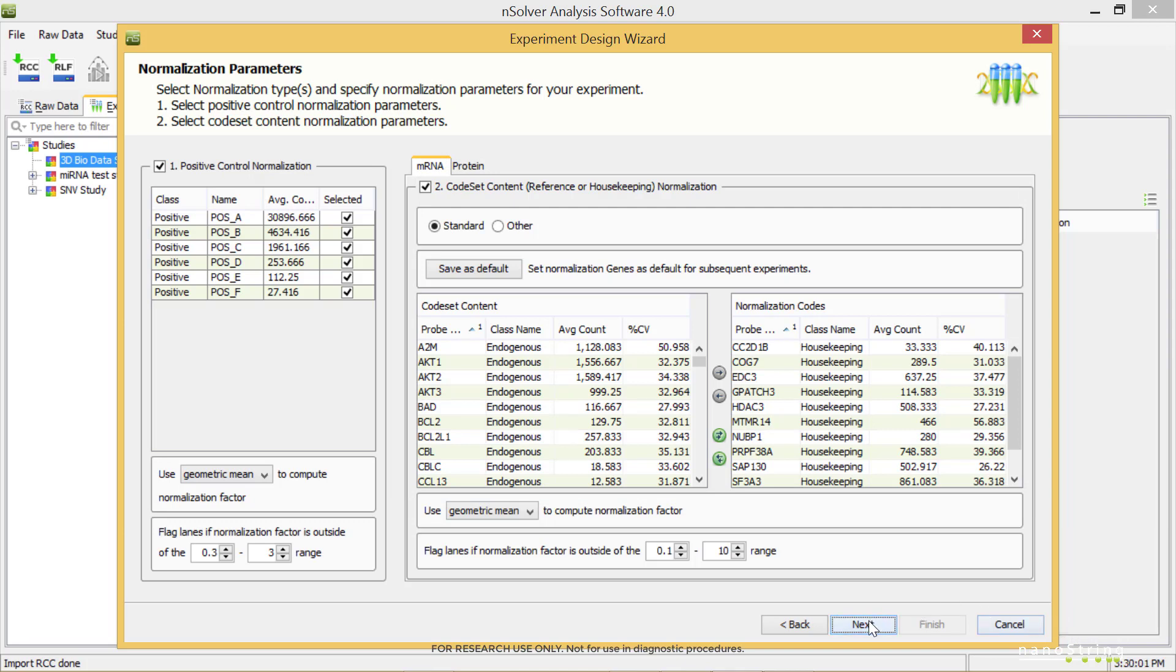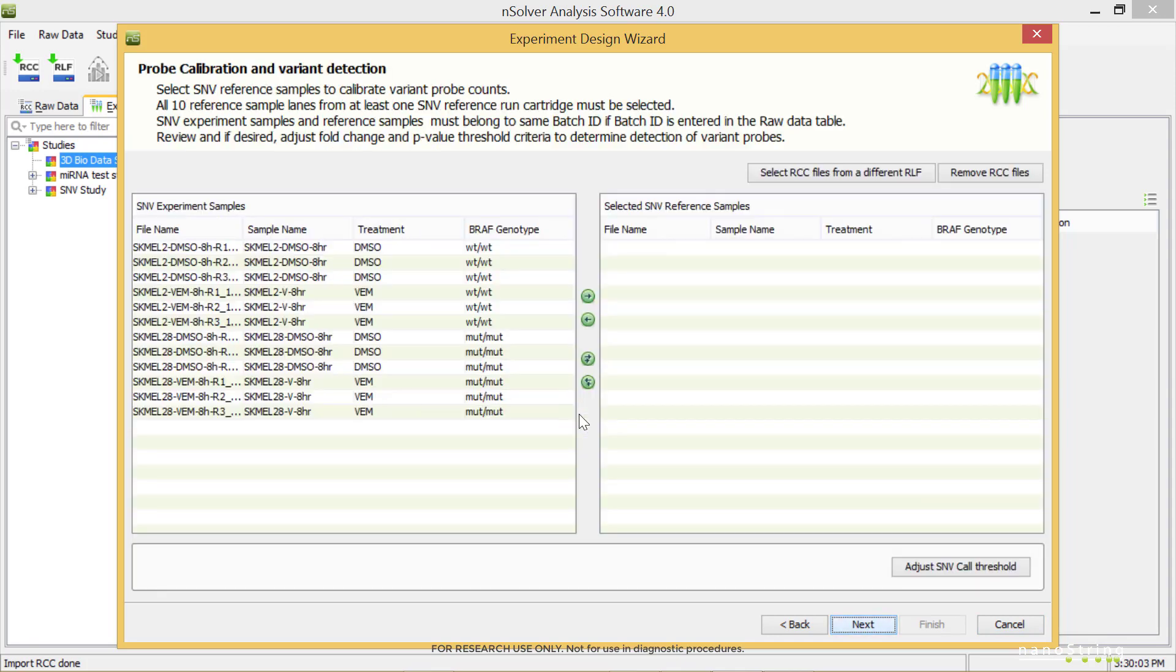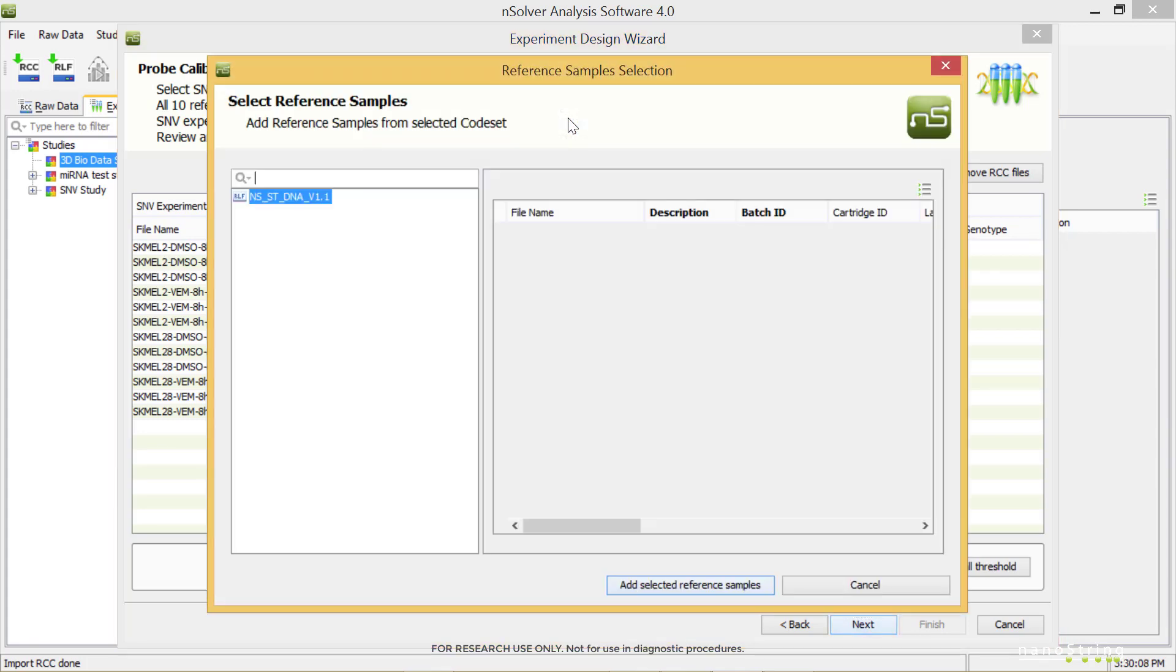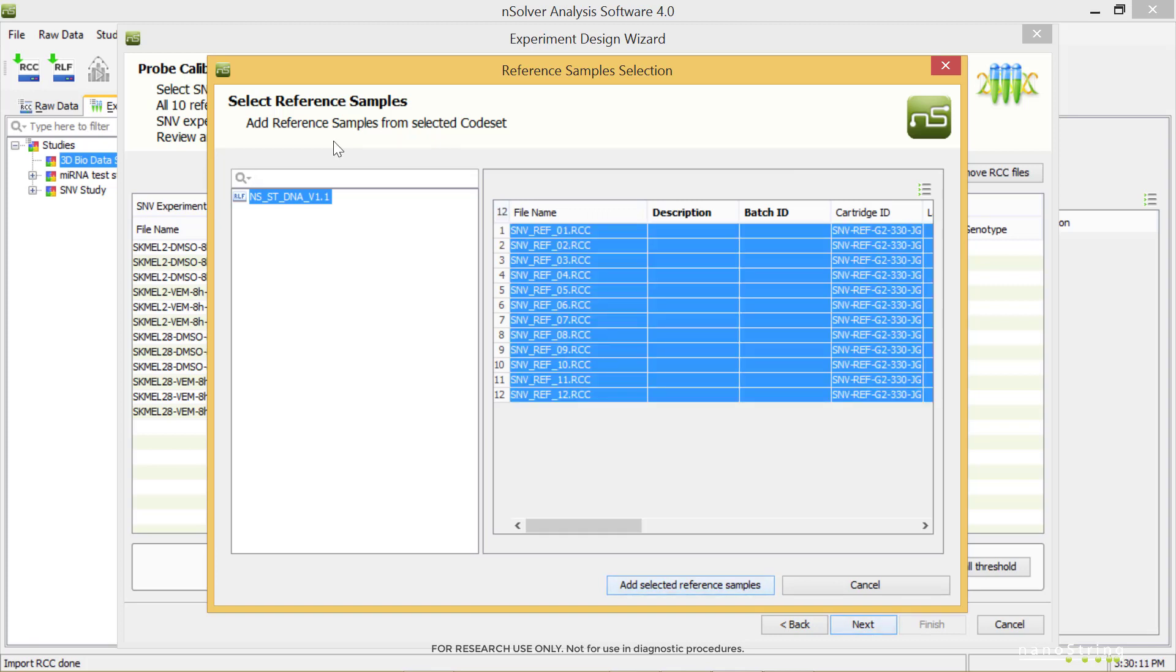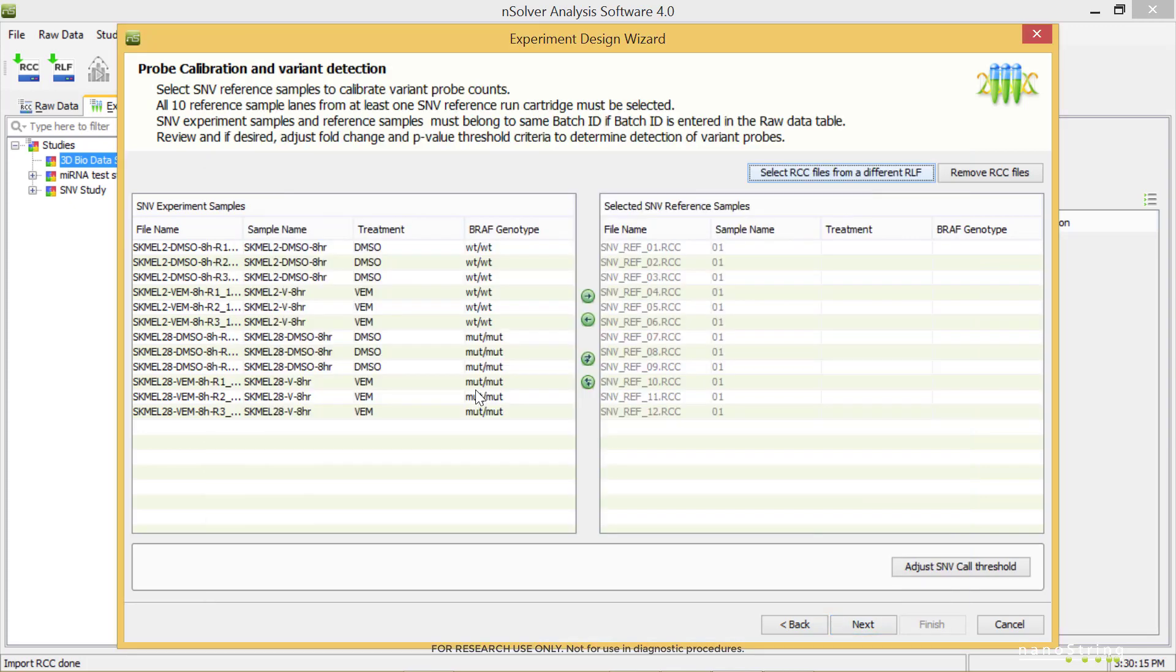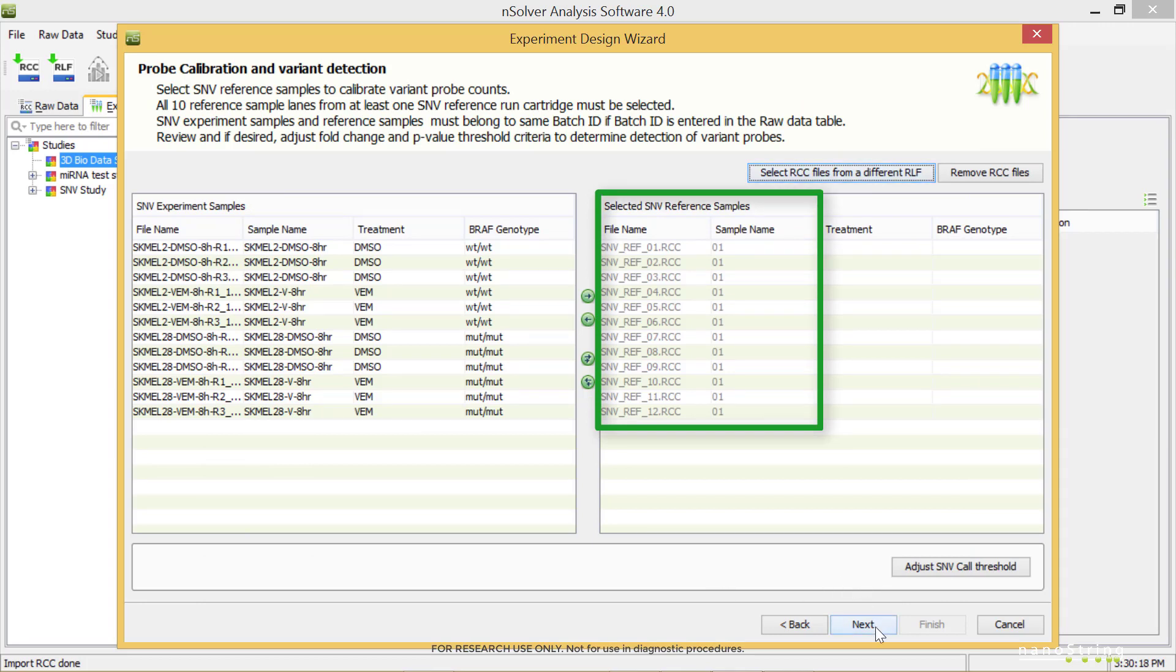The next step in the analysis of this example dataset is SMV probe calibration. Use the Select RCC files from a different RLF button since there are no SMV reference samples under the present RLF. Highlight the NSST DNA code set and highlight all SMV reference samples, and select Add Selected Reference Samples. You should see the SMV reference samples in the Selected SMV Reference Samples window. Select Next.